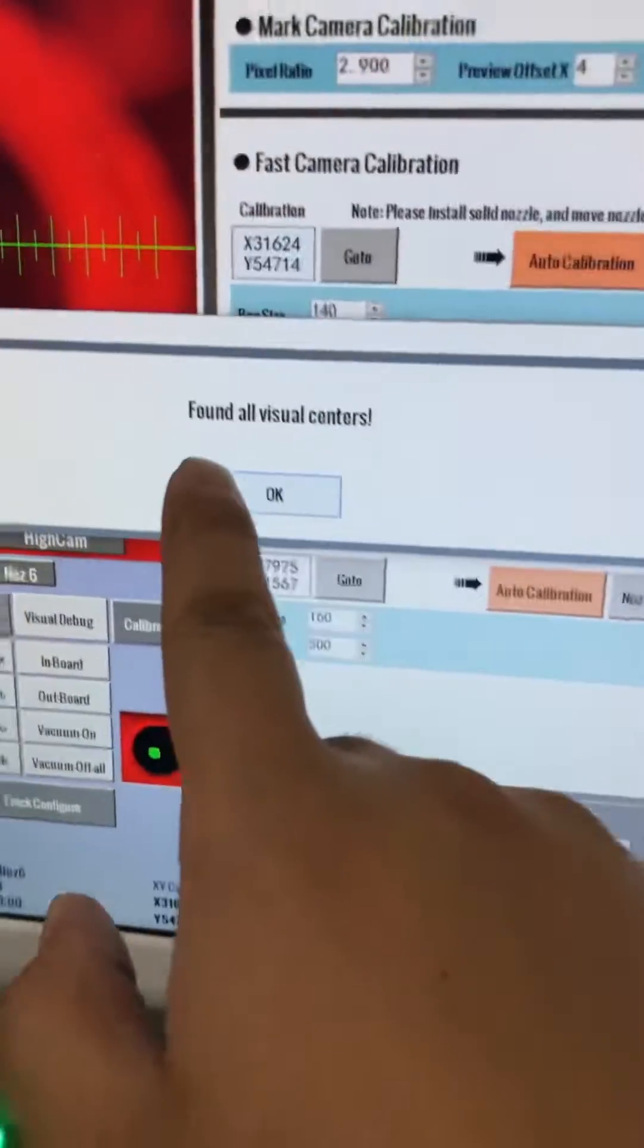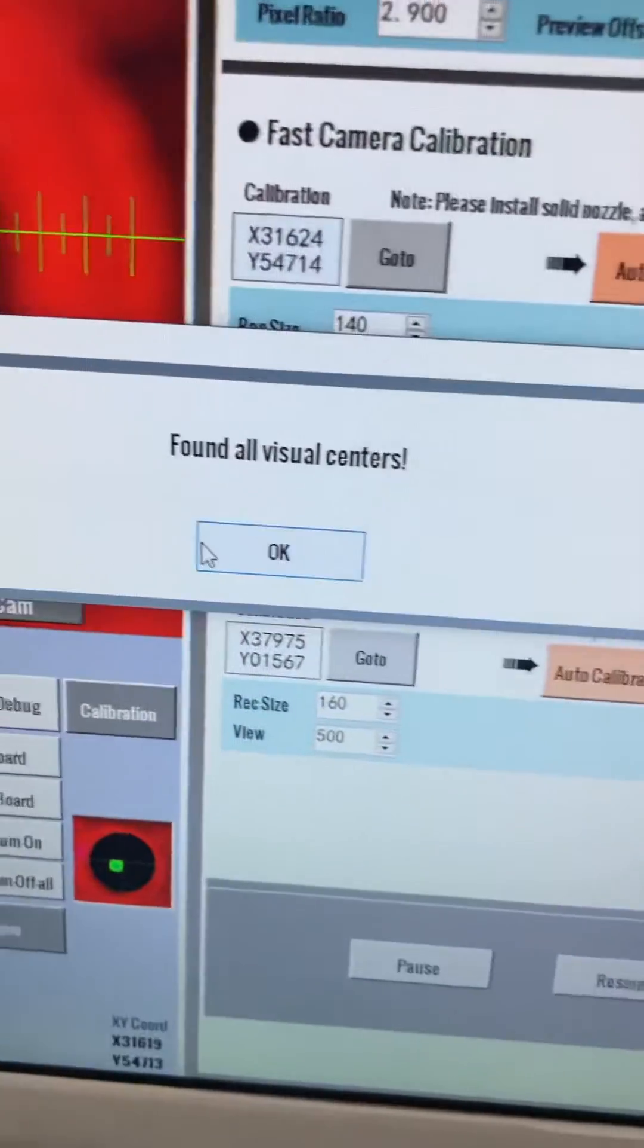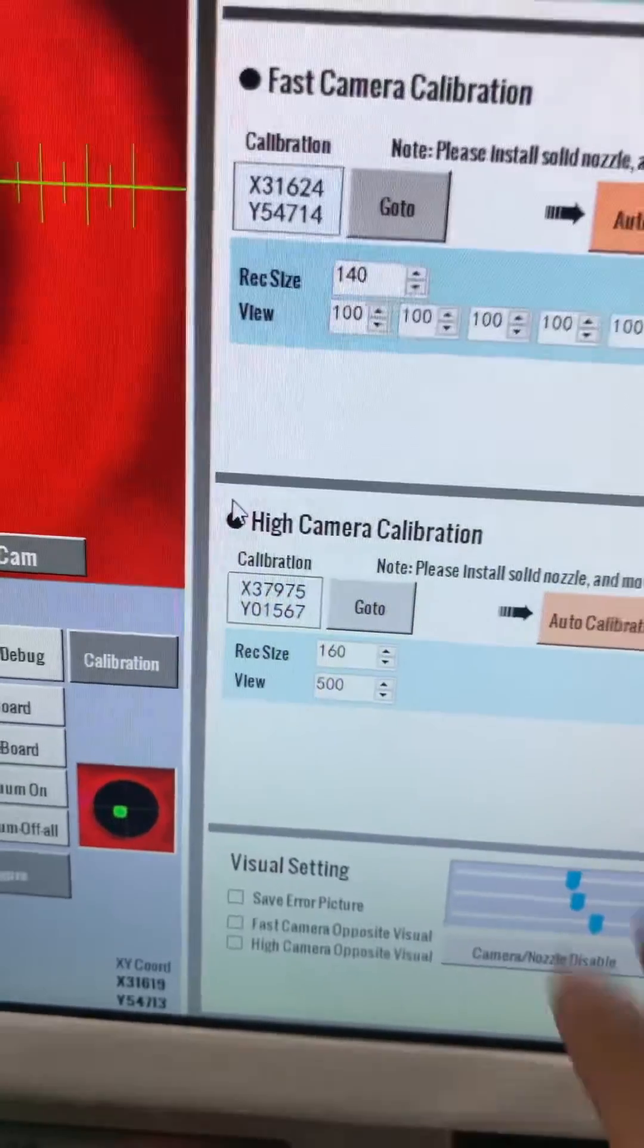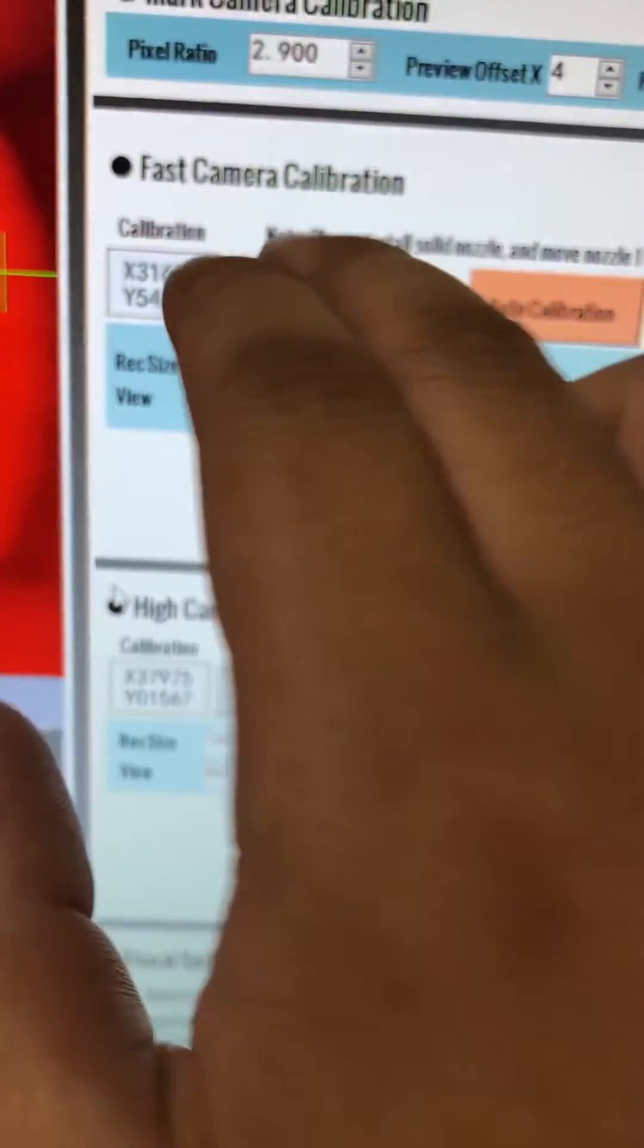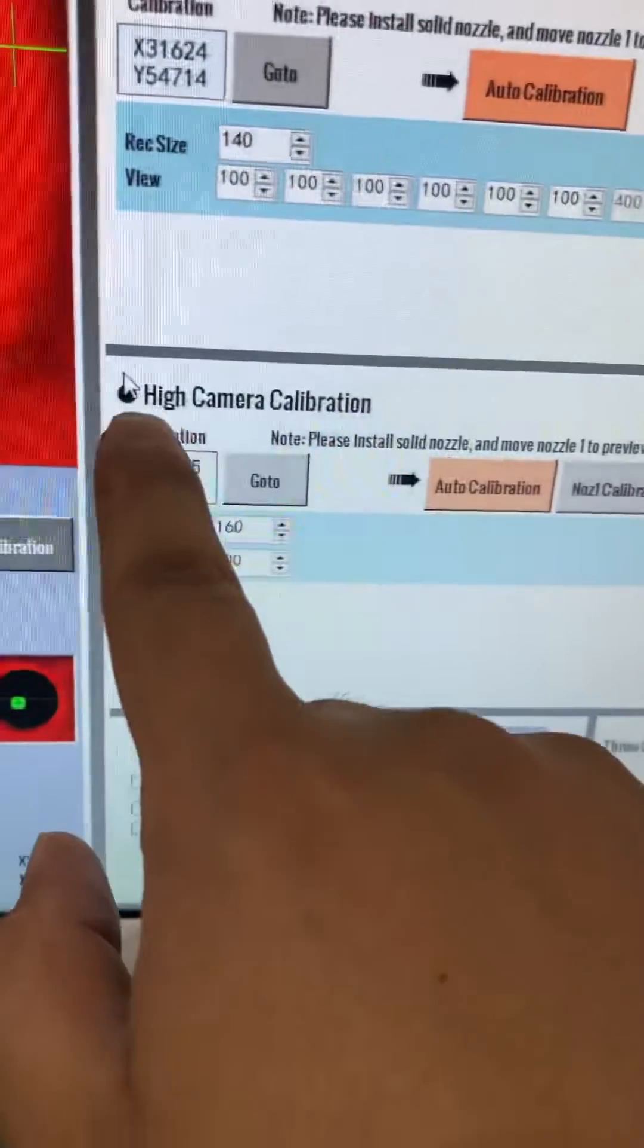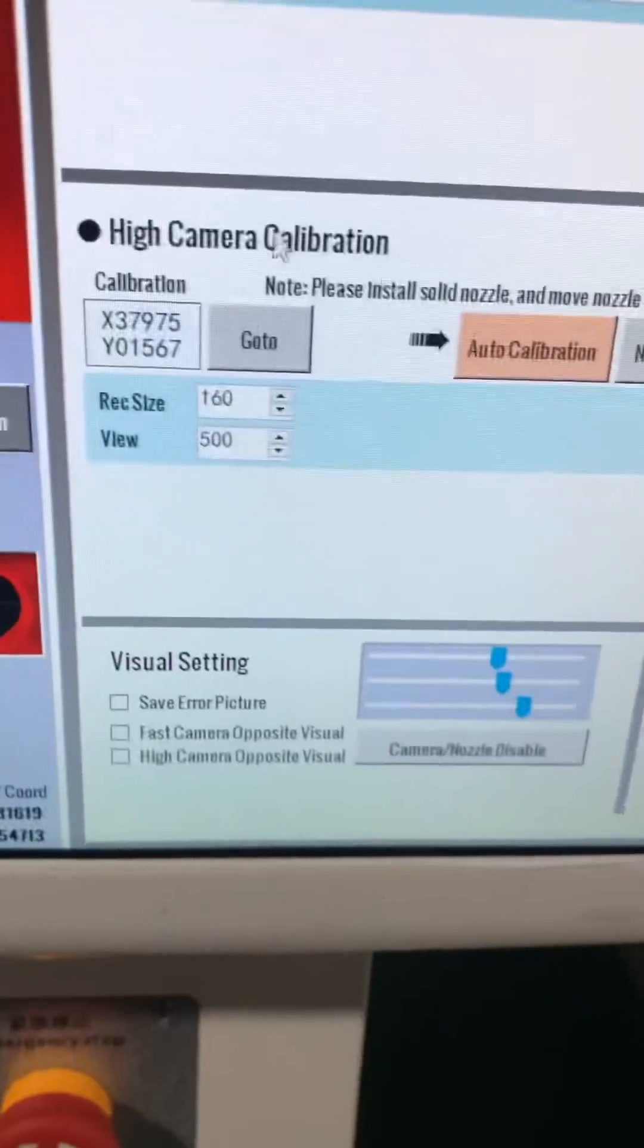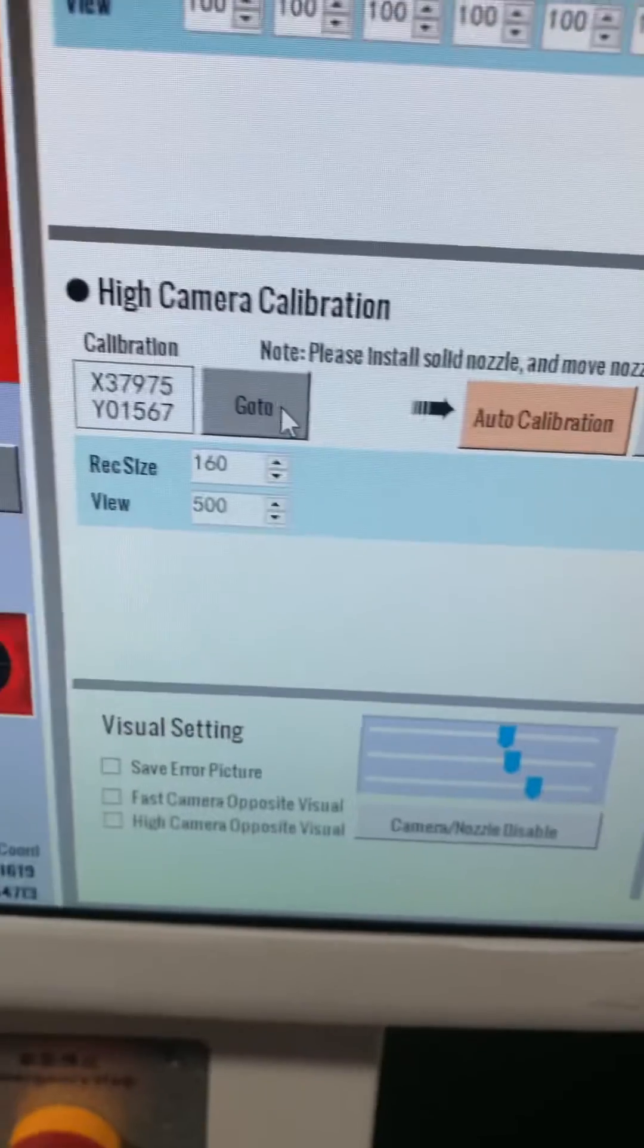Okay, now we can see that from all video centers we just click OK, so that means all the fast camera calibration finished. Now we are going to the high camera calibration. Just select nozzle number one, click to go to.